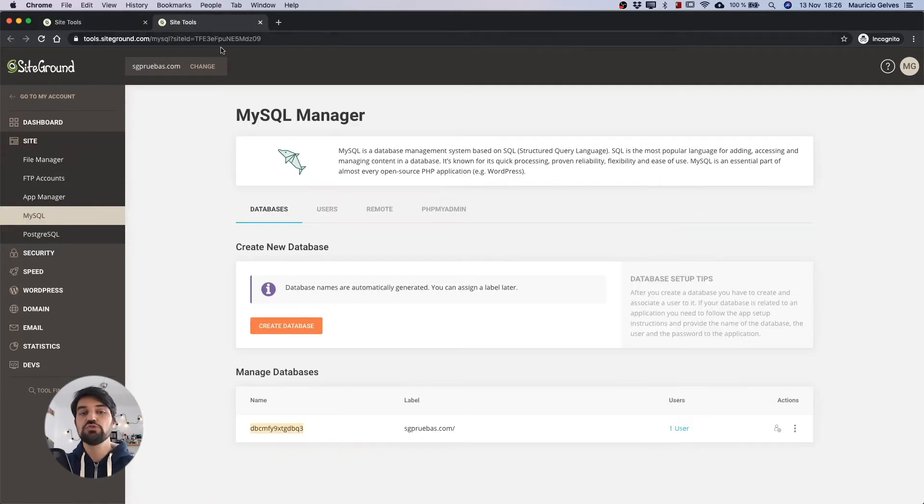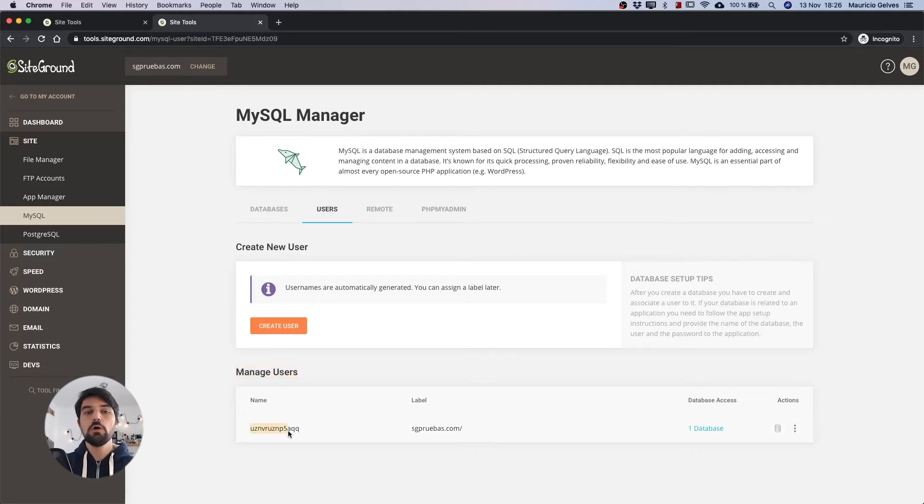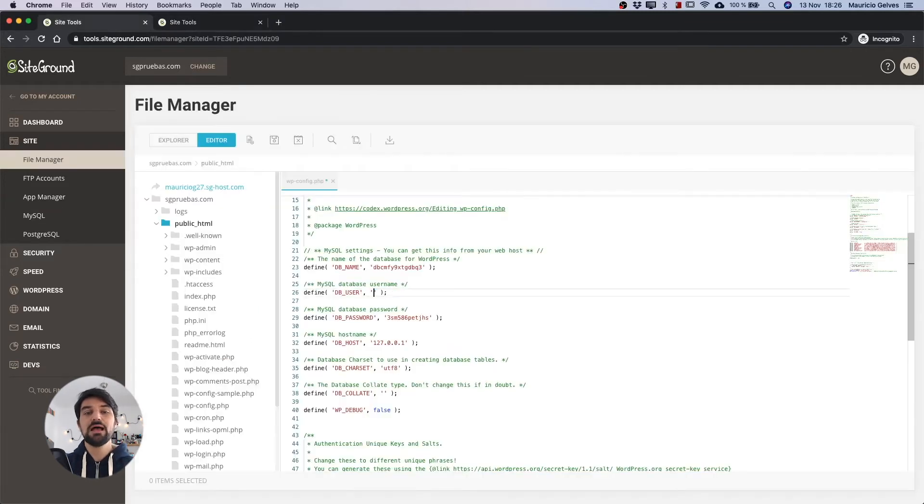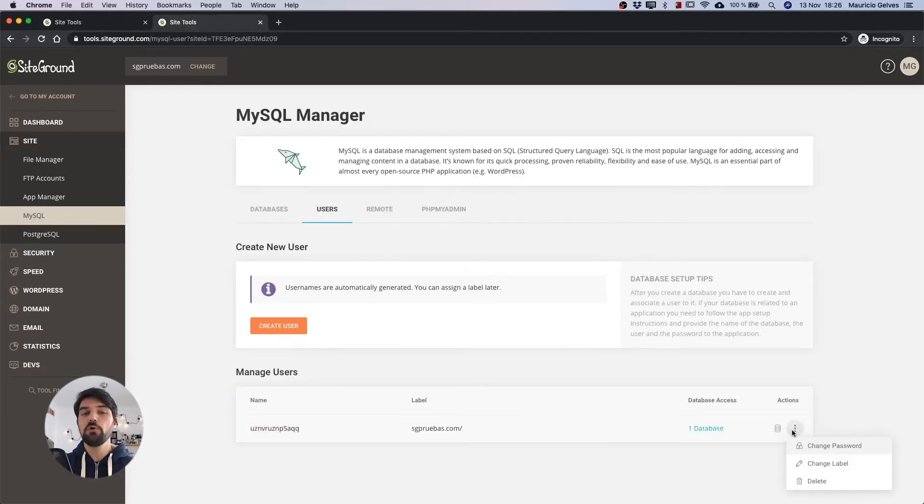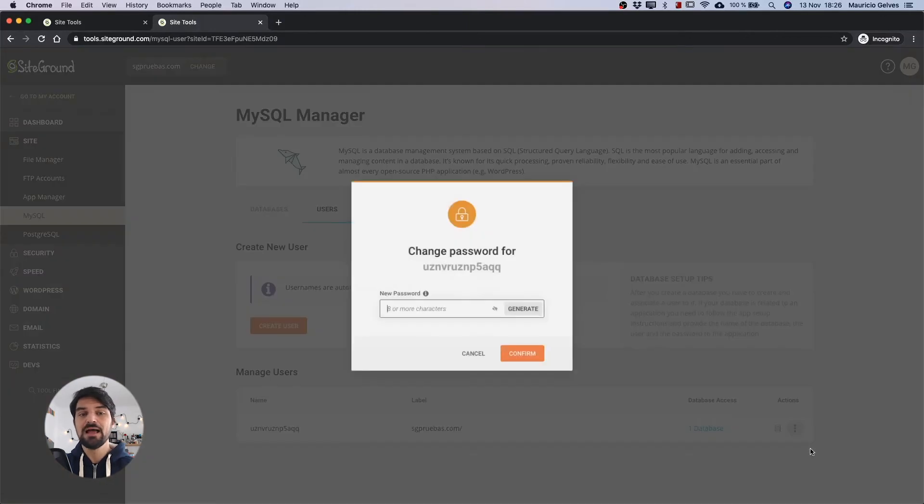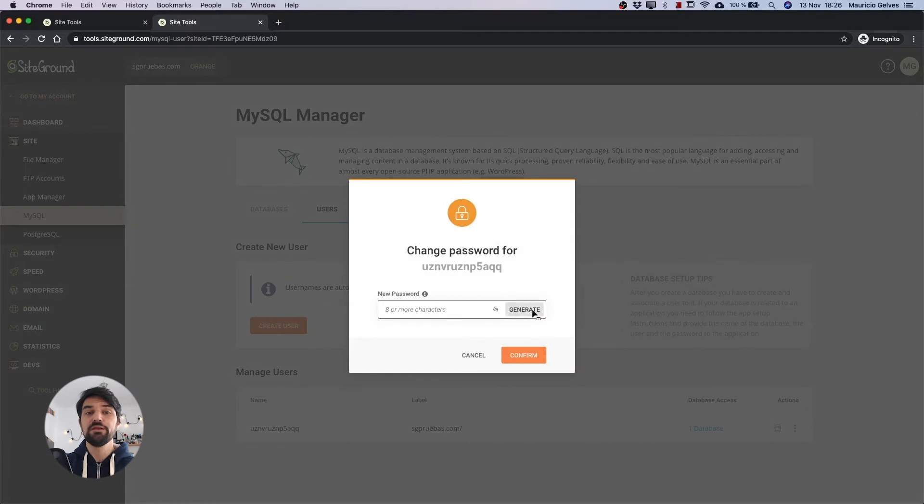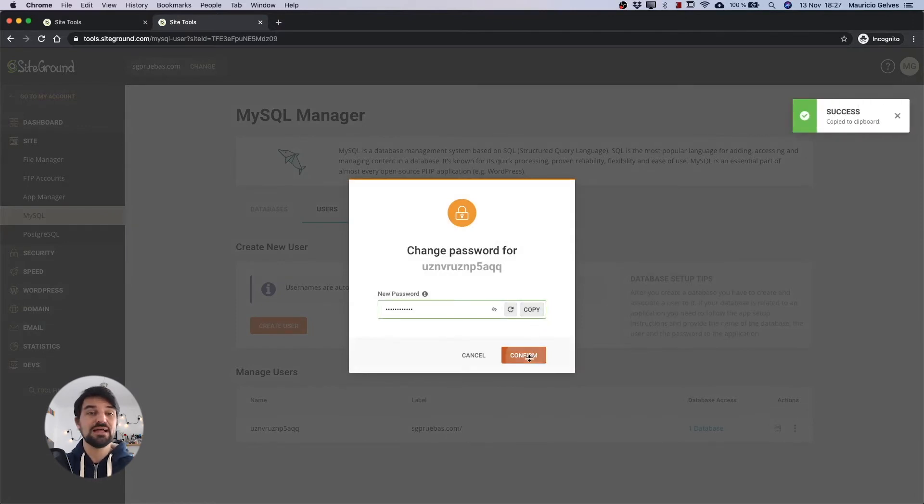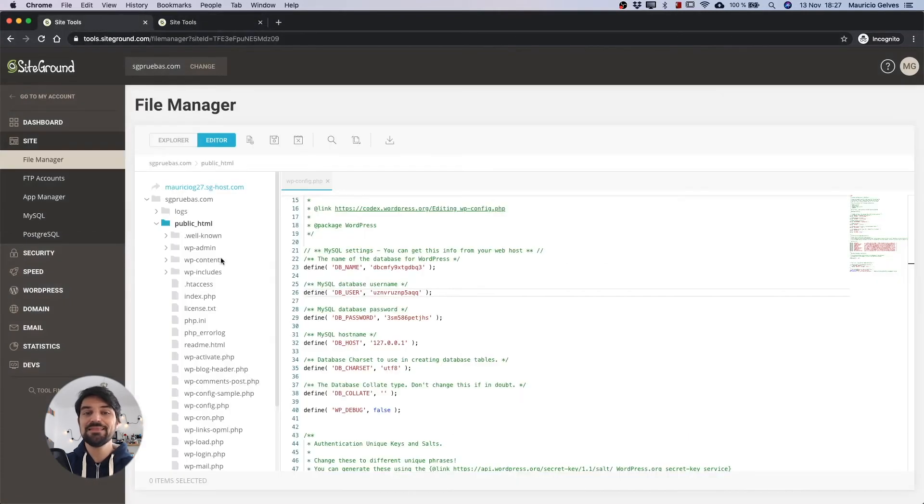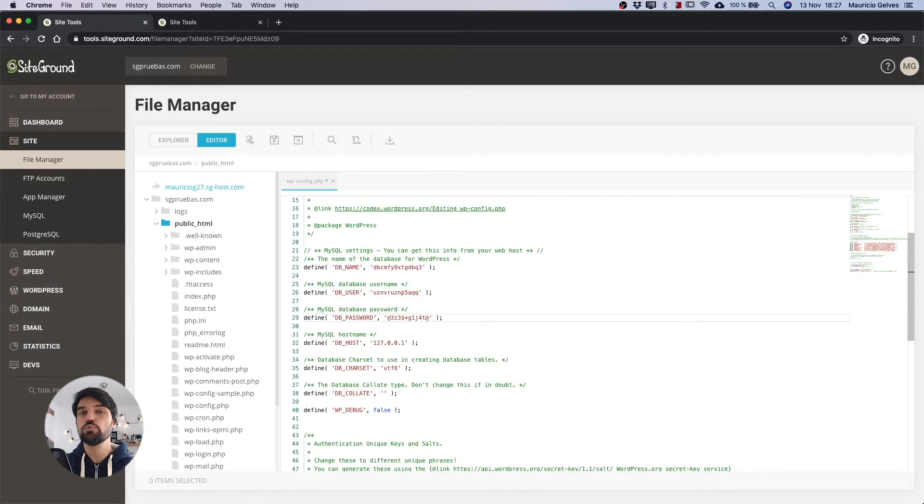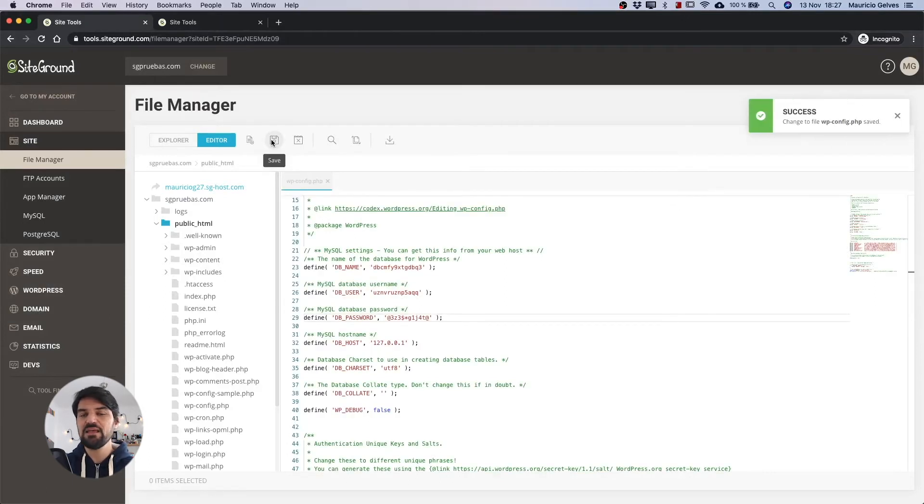Go back to the other tab and click the three points under the action column and then click Change Password. When the dialog box is open, click on the generate button and this will create a new password that you need to copy. Confirm the changes and then paste the new password in the DB_PASSWORD constant. Save the changes and reload your website to check that everything is working correctly.